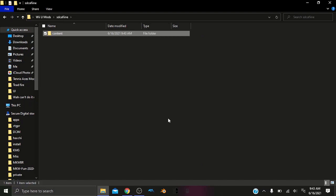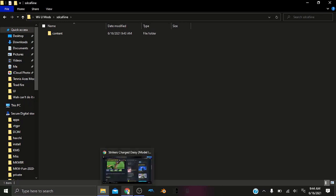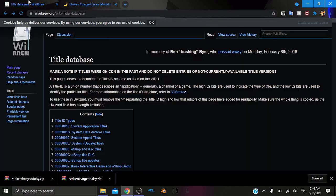But there's one last thing we need to do. We need to tell SD Caffeine to run the mods for a specific game. So in order to do this, we need to have the title ID, which is what I mentioned earlier. So we want to go in here, Google Chrome again, and then go to the title database.